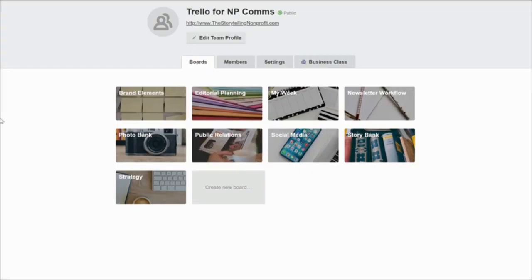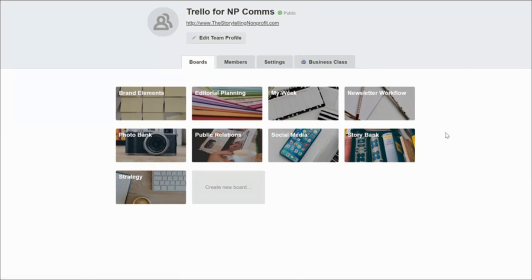Here's a look inside the Trello for mpcoms boards. You can see we put together nine different boards to help your organization organize all of its communications planning. We put together a board for brand elements, editorial planning, newsletter workflow, a photo bank, public relations, social media, a story bank, your high-level strategy, and also a board we call My Week so you can organize your weekly to-do lists.